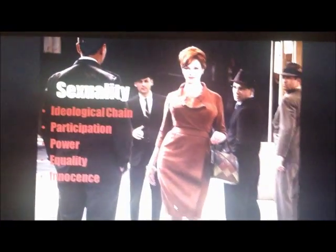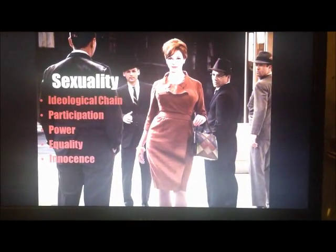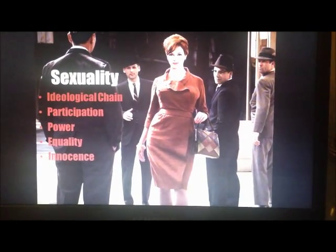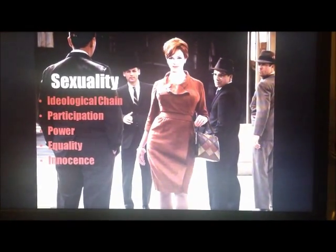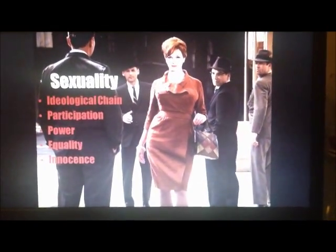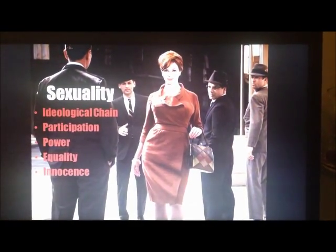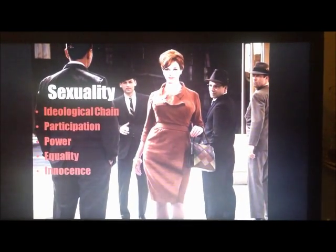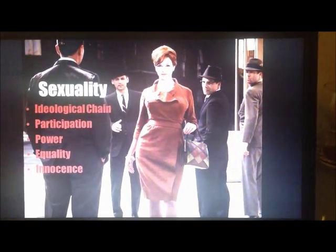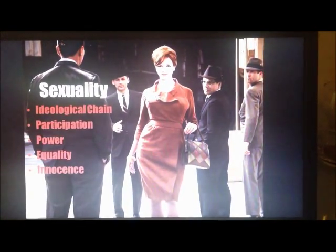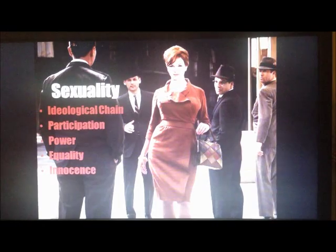In this clip I want to explain my choices for the ideological chain. I chose to analyze sexuality, and the four constructs that make up this chain are participation, power, equality, and innocence. For participation: the audience is aware that men have this concept of an ideal woman — what they expect women to act like and look like — and by participating in this, Joan is showing that she is catering to those expectations and further asking Peggy to do so as well.